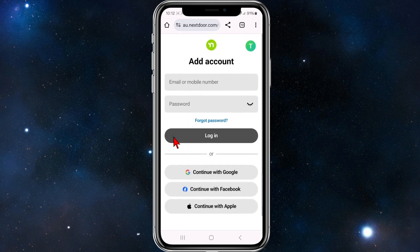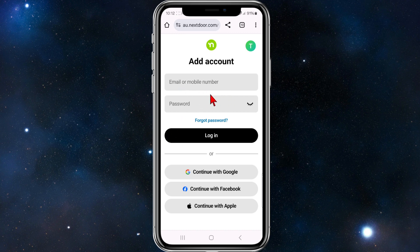If you scroll down here you'll see a few different options. You can put in your email, mobile number, and password, or you can continue with Google, Facebook, or Apple.